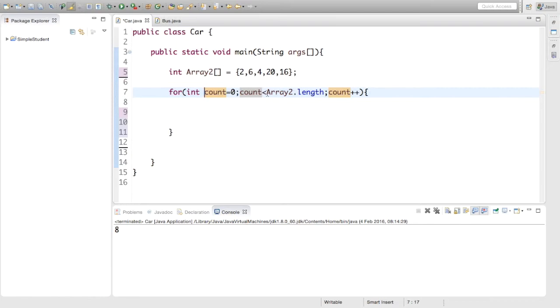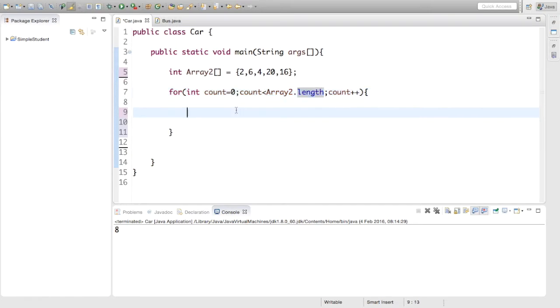And that's what the value of array two dot length is. So you want count to be less than that. Because remember the index runs from zero to one less than the size of it. So that's why that's not less than or equal to.